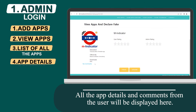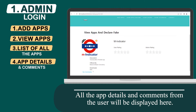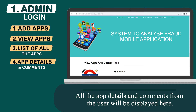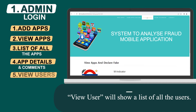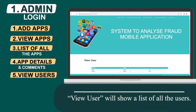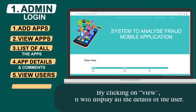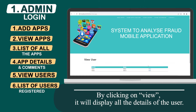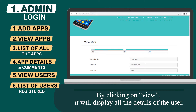All the app details and comments from the user will be displayed here. View User will show you a list of all users. By clicking on View, it will display all the details of the user.